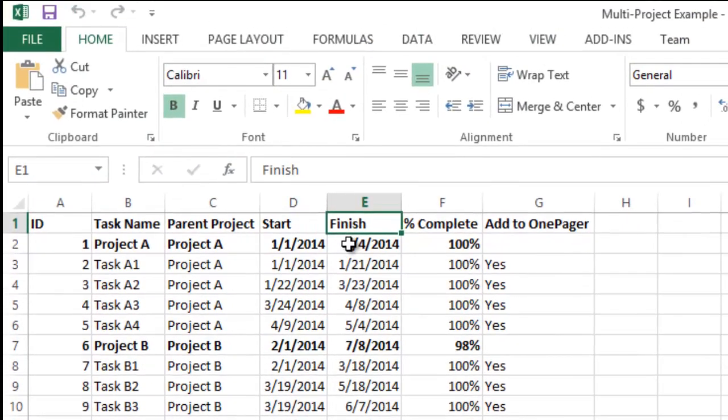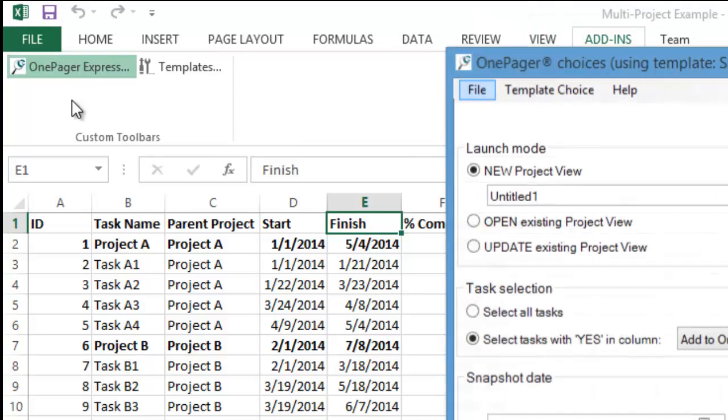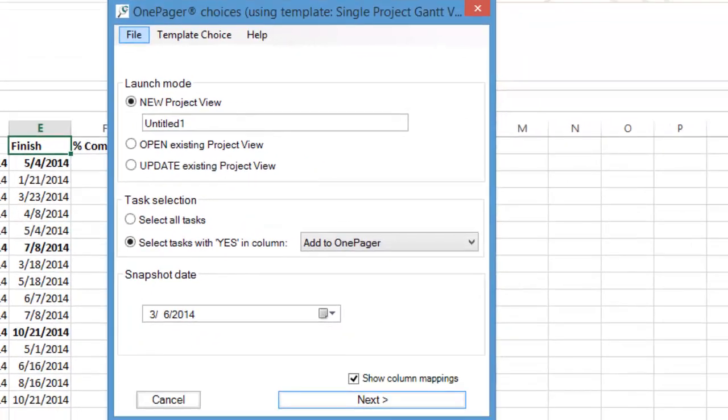Second, click the OnePagerExpress button on your Add-ins tab. If you don't have OnePagerExpress, you can download a 15-day free trial at the end of this video. OnePagerExpress will launch.